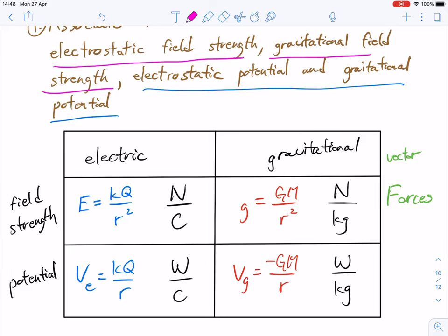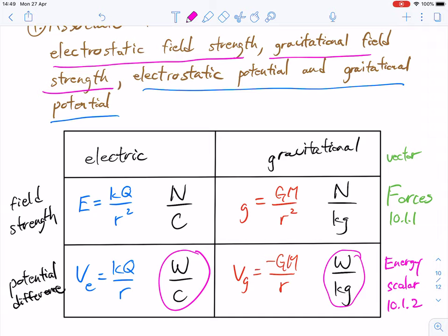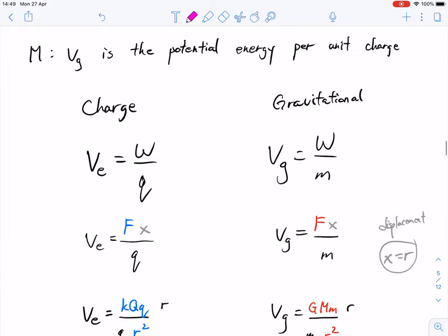In terms of potential, you can see that this is work per unit mass and also work per unit charge. So we're talking about energy here — it's highly related to the concepts of energy. Energy is a scalar concept. So forces versus energy — or as we say in potential, we talk about voltages or a potential difference. The unit of measurement would be volts. Field strength was from 10.1.1, and today we are looking at energy or potential difference.